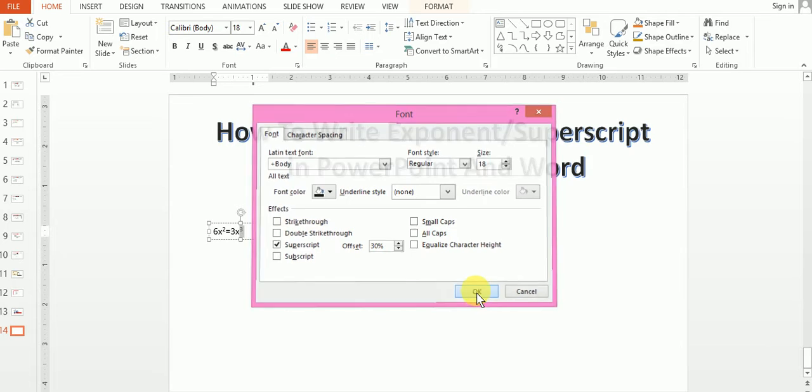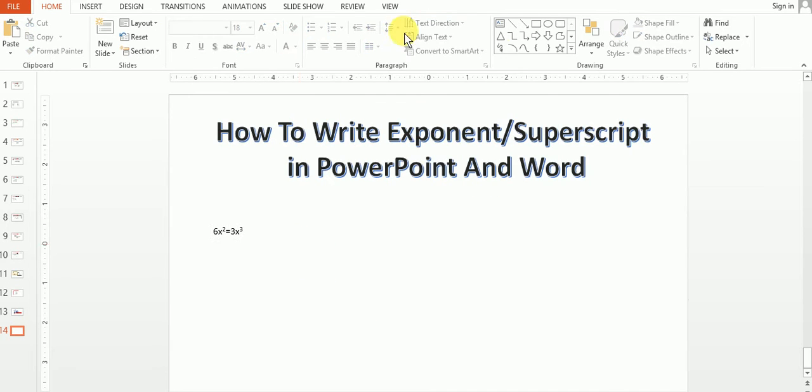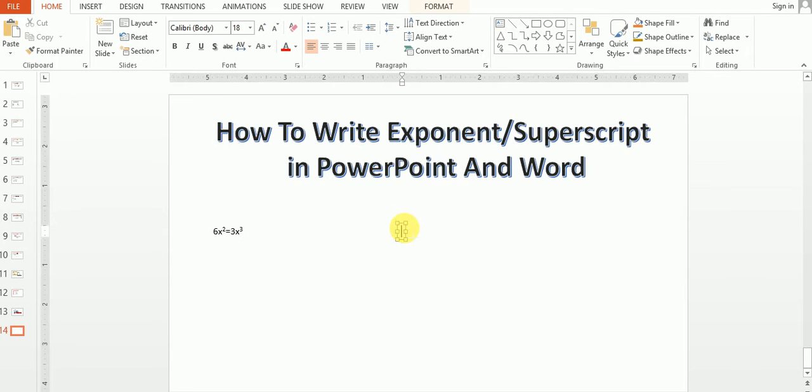We have another method, that is the shortcut method. For example, I'm writing here.